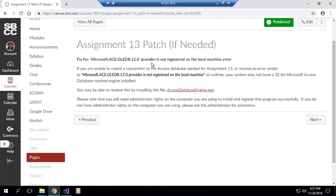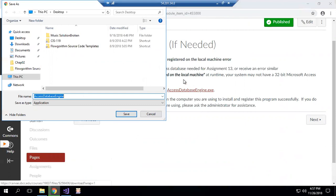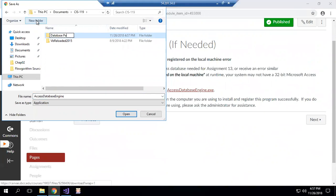Provider is not registered on the local machine error. We're getting something similar. Let's give this a try and see if this solves our problem. We'll download this and I'm going to put that in my CIS 119 directory and call this database patch.